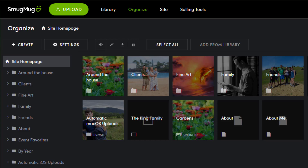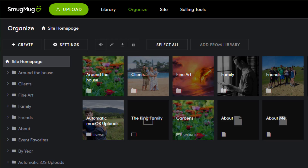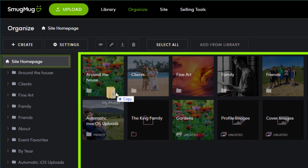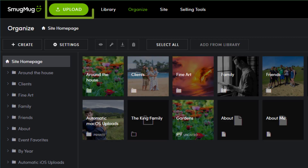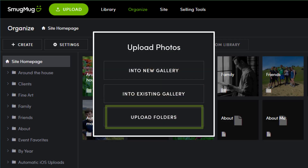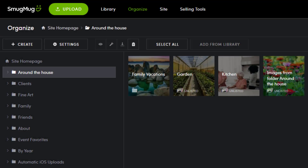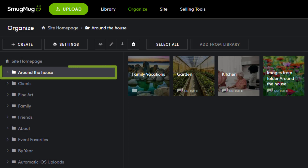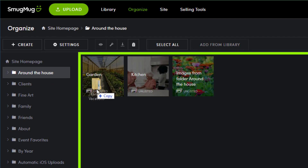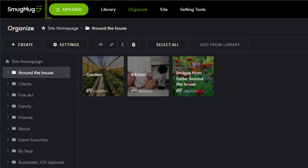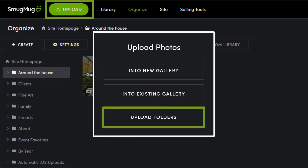You can also access folder uploading from within the organizer. For maximum hierarchy depth, select the Site Homepage and then drag and drop from your desktop, or click the green upload button followed by Upload Folders. You can also upload folders into existing SmugMug folders by selecting the folder from the left panel and then dragging and dropping, or clicking the green upload button followed by Upload Folders.